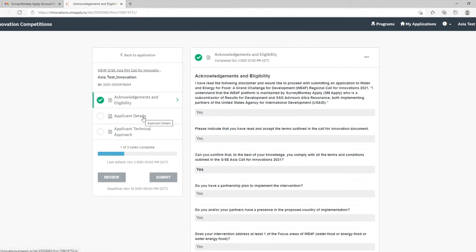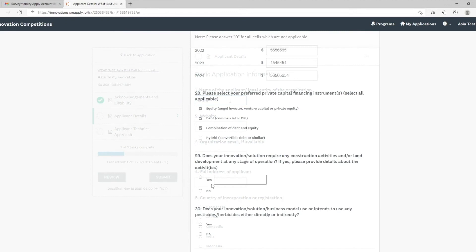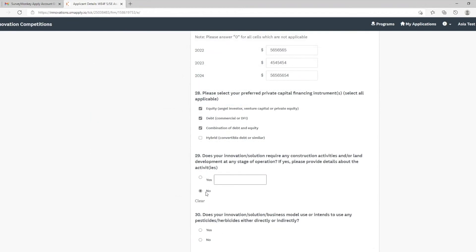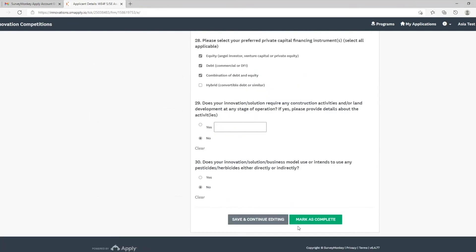Click on applicant details. Provide the information that is required for this page. Please make sure you answer all the mandatory questions. Once you are done with the section, click mark as complete.